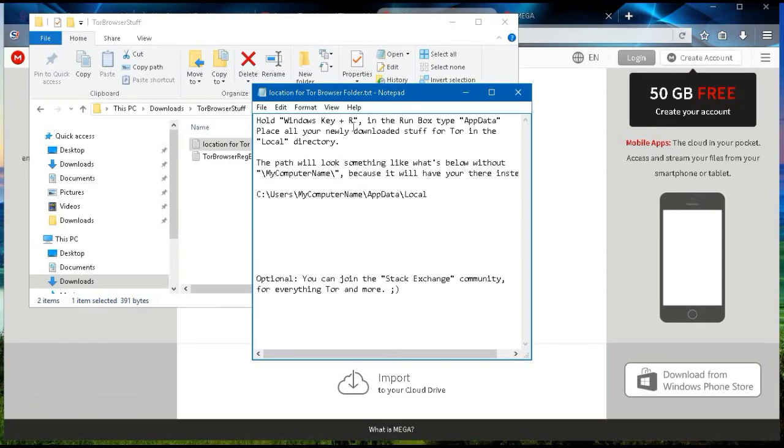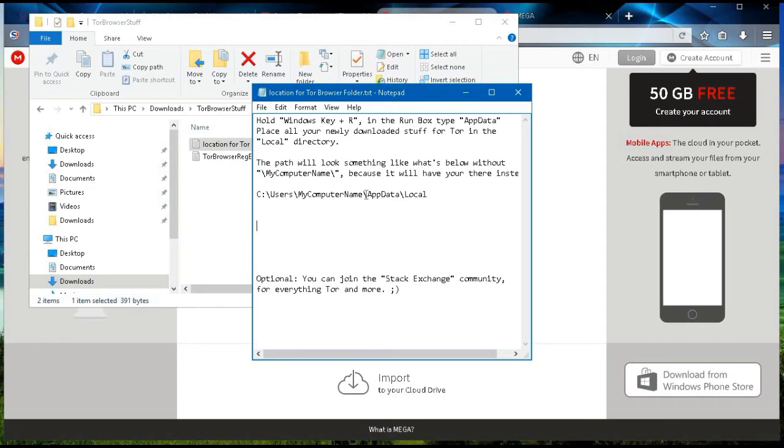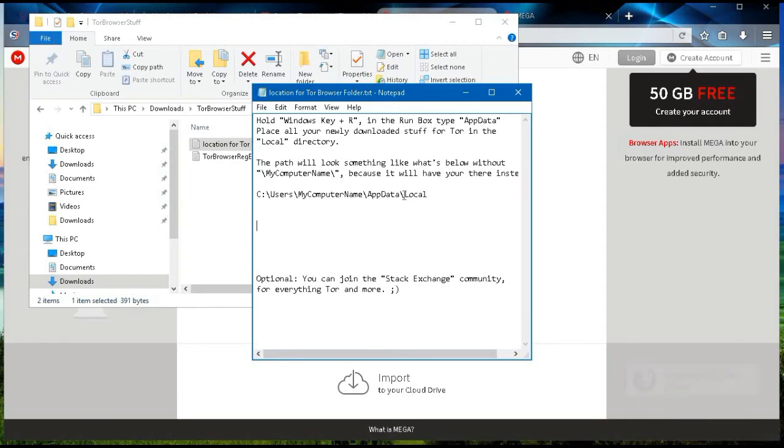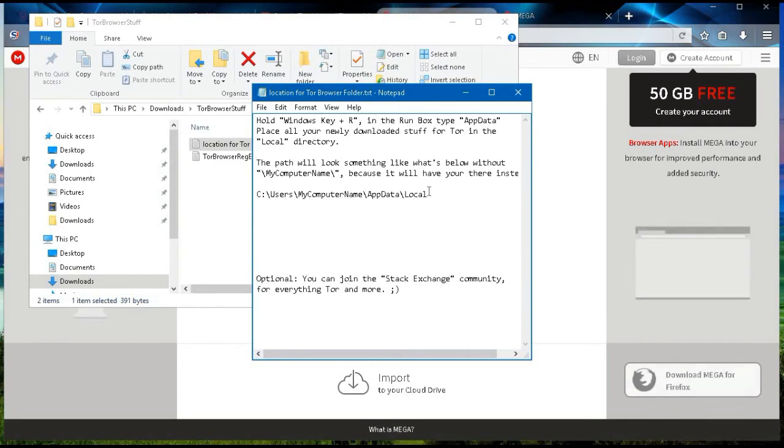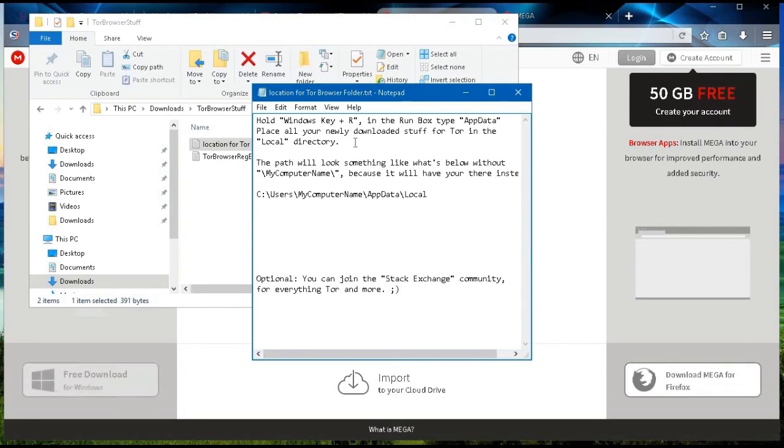I showed you an easy way to actually get to the path. Once you have your run box up, you're going to type in AppData, then open your local folder, and place both of what you downloaded from the Tor site into that local folder.